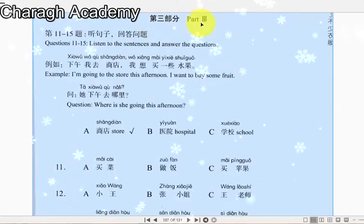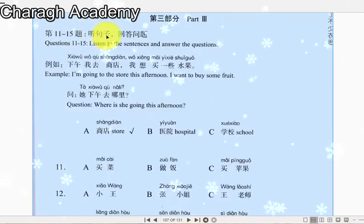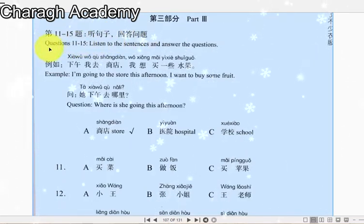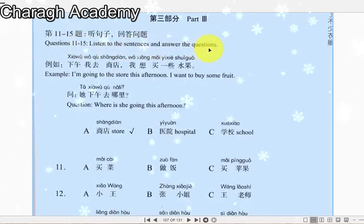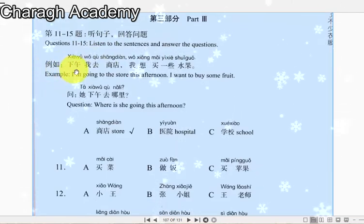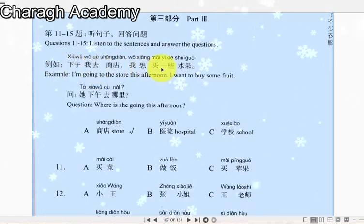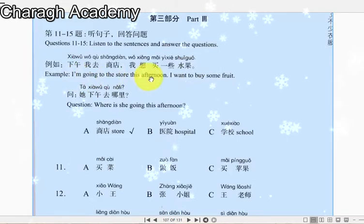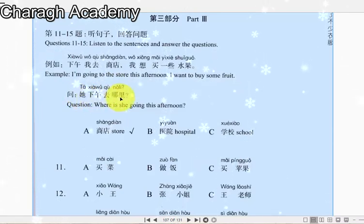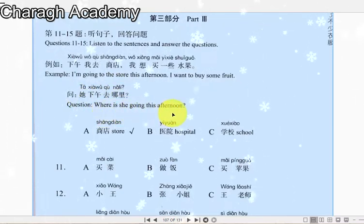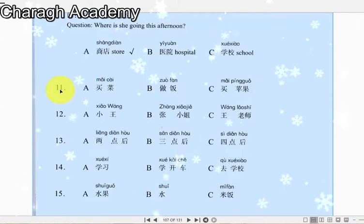第三部分 Part 3. 第十一到十五题：听句子回答问题。Questions 11 to 15. 十一：我上午买了不少菜，中午做饭。他上午做什么了？